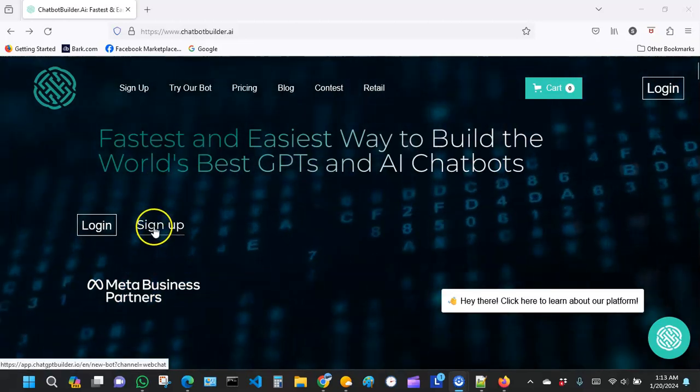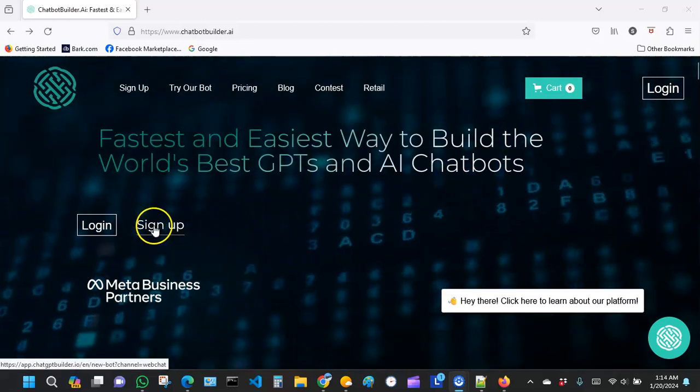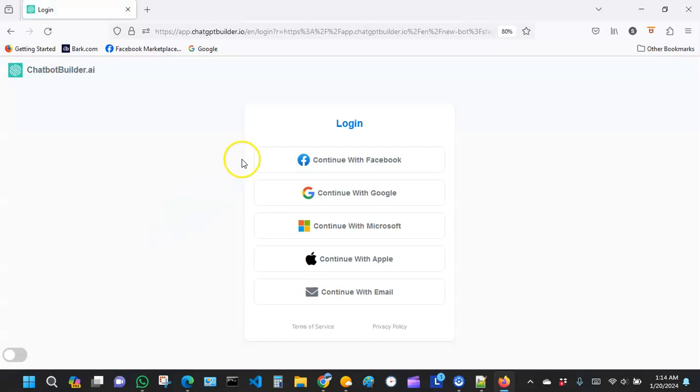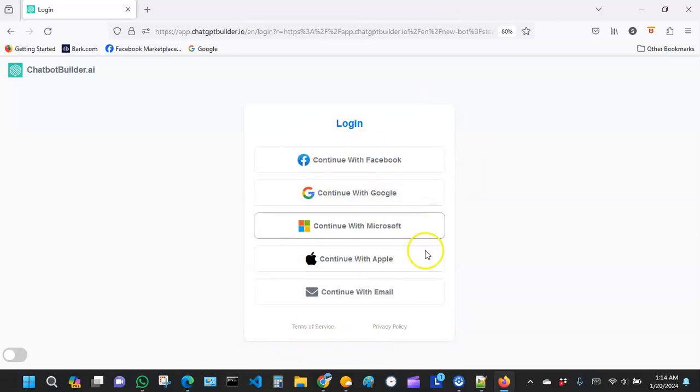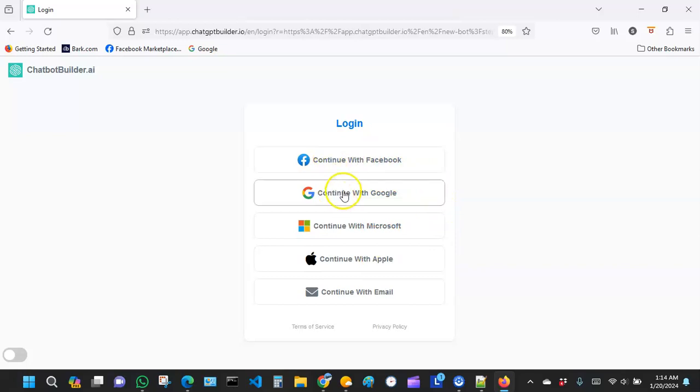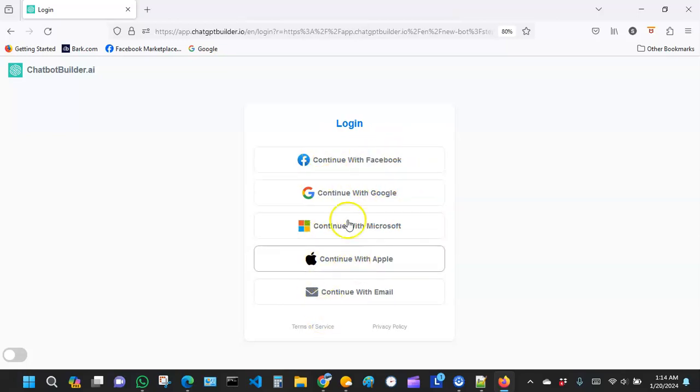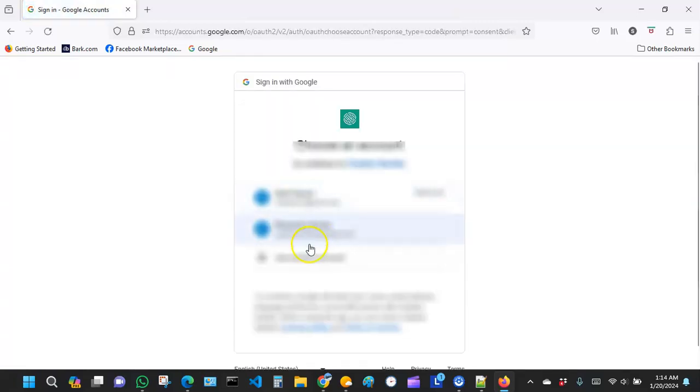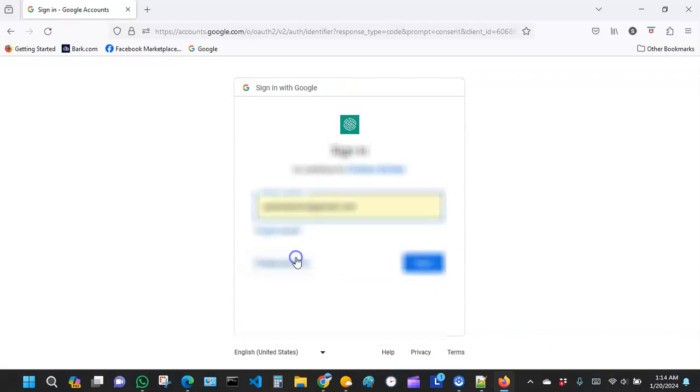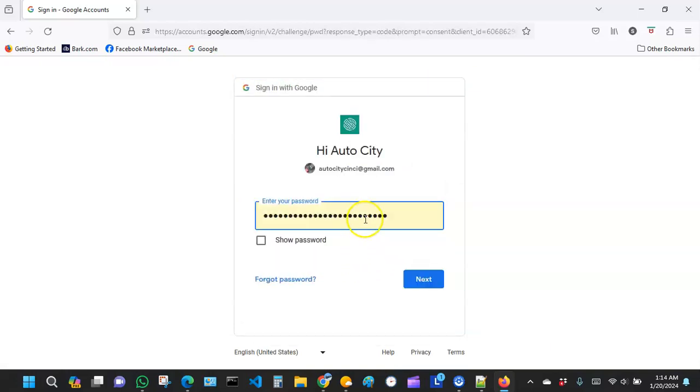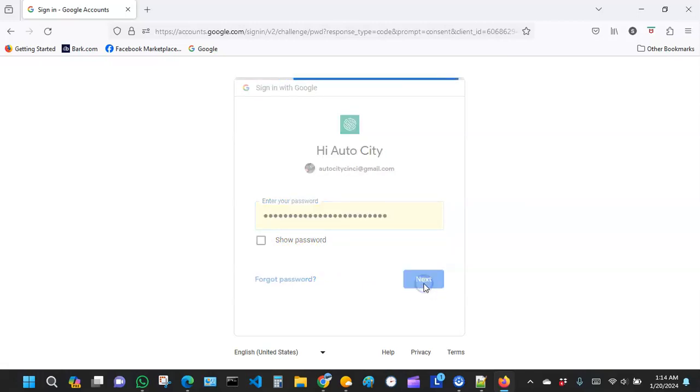Just go ahead and hit sign up. Once you click sign up, if you're signing up for the very first time, you will likely see something like this. You can choose how you want to sign in. If you want to sign in with Facebook, that's cool. Decide how you want to sign in. I'm going to go ahead and sign in with Google, so I'm going to click right here and let me use a different account.